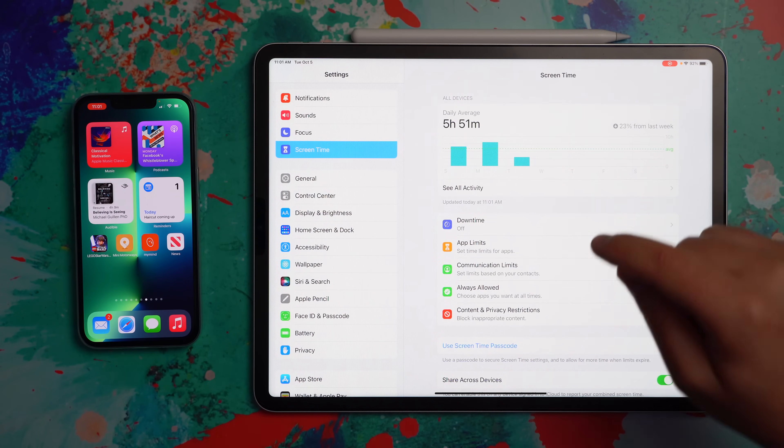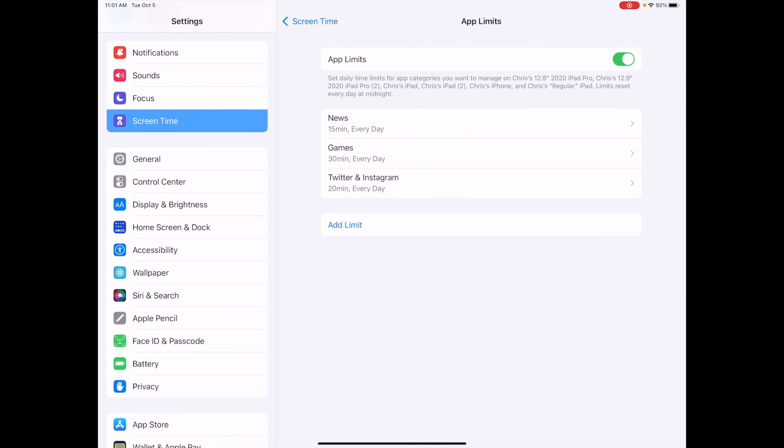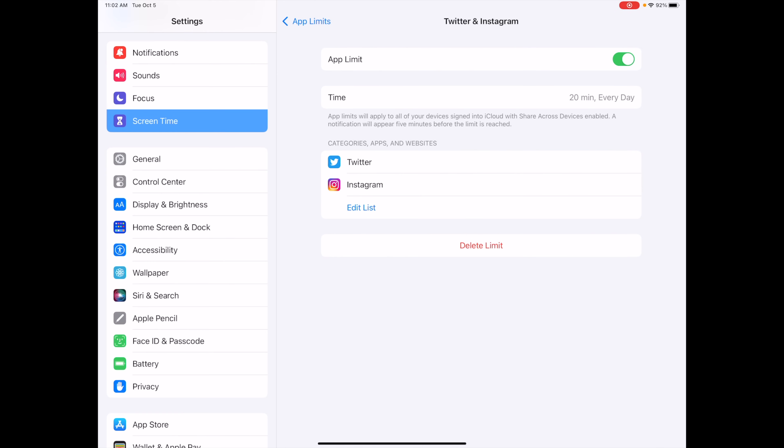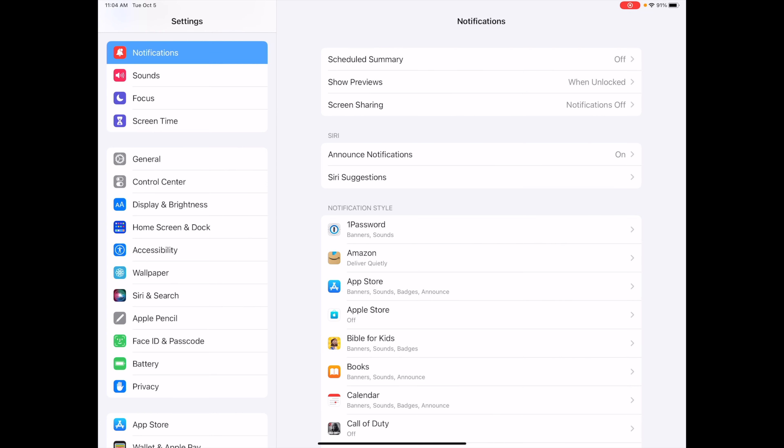I also want to mention that Focus works really well in conjunction with App Limits. Go into Settings > Screen Time > App Limits — I've limited myself in three categories: News, Games, and Twitter and Instagram specifically, to make sure I'm not wasting too much time. App Limits let you say for these apps I don't want to use them more than a certain amount of time every day — maybe Monday through Friday or just on weekends. The Focus mode and App Limits working together are what have really driven my productivity.